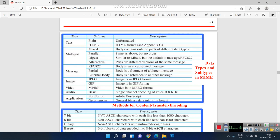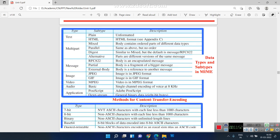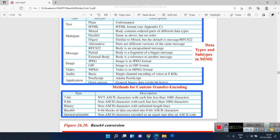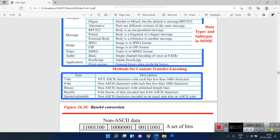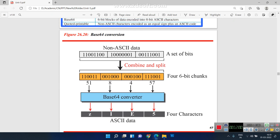The types of information that can be sent through MIME include: text, multi-part (mixed contents), messages, images, audio, video, and application-related data. All these things can be transferred through Multi-Purpose Internet Mail Extension. The format for converting non-ASCII data to ASCII data involves converting binary code into 6-bit chunks, which are then converted using a Base64 converter to produce ASCII data.